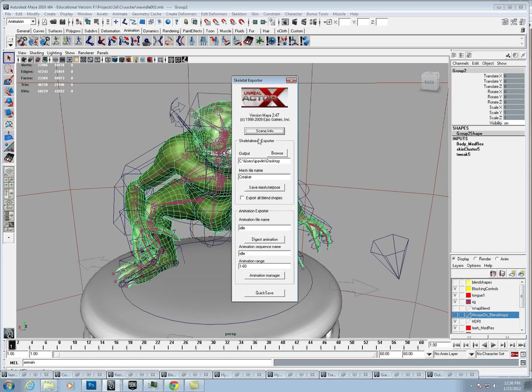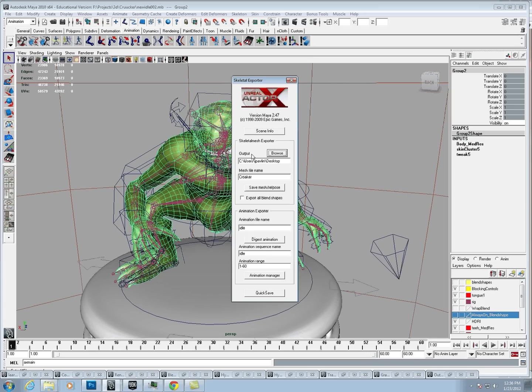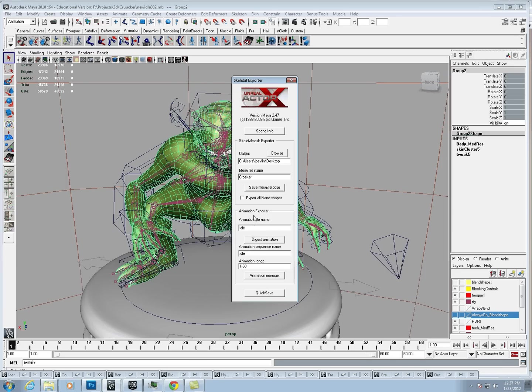It's broken into two different areas. One is for the skeletal mesh, and one is for the animation. Up here, this is what exports the .psk, and then here's what exports the .psa.